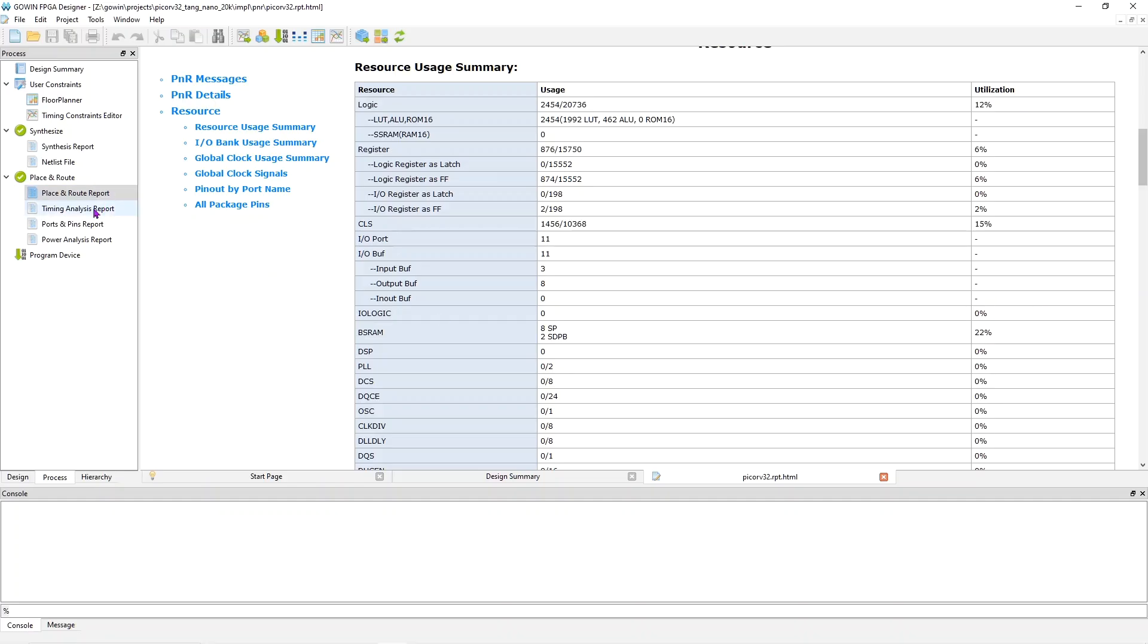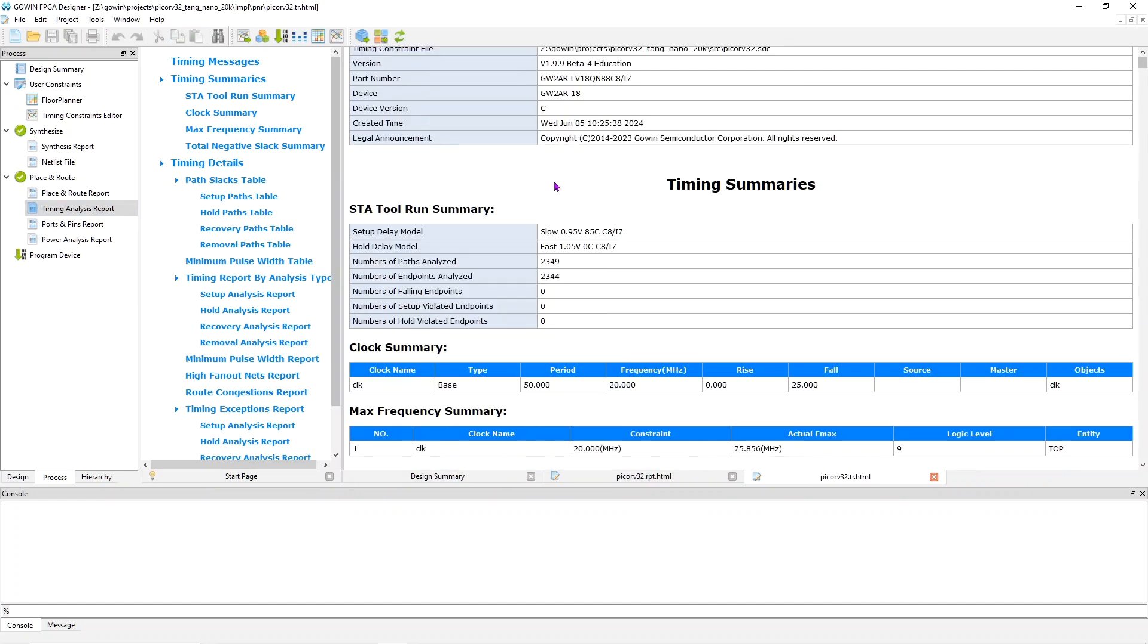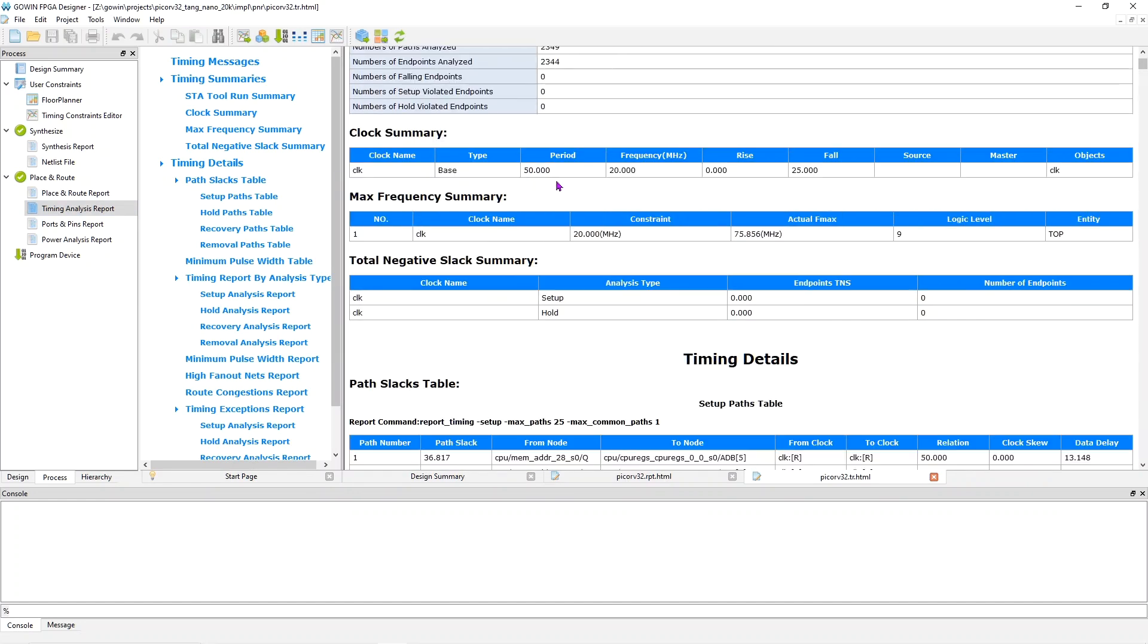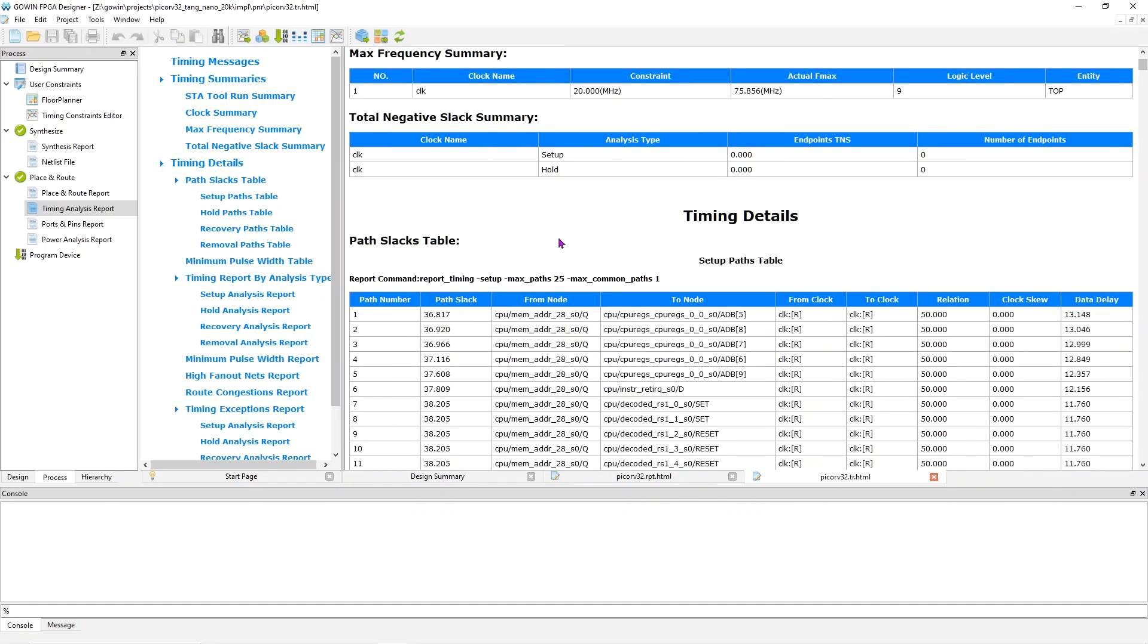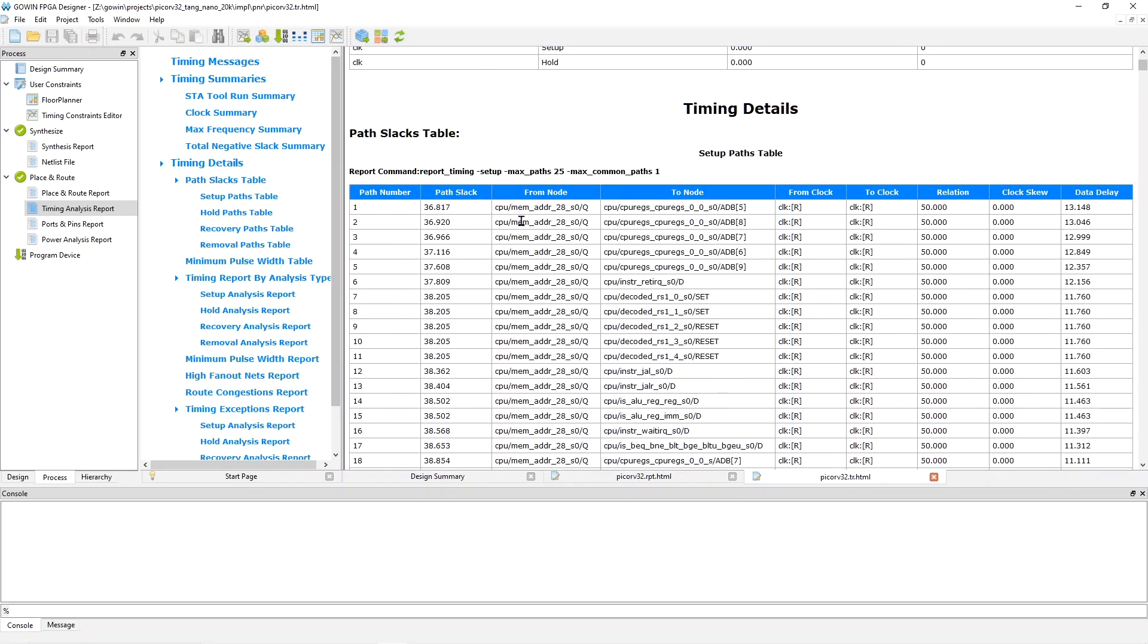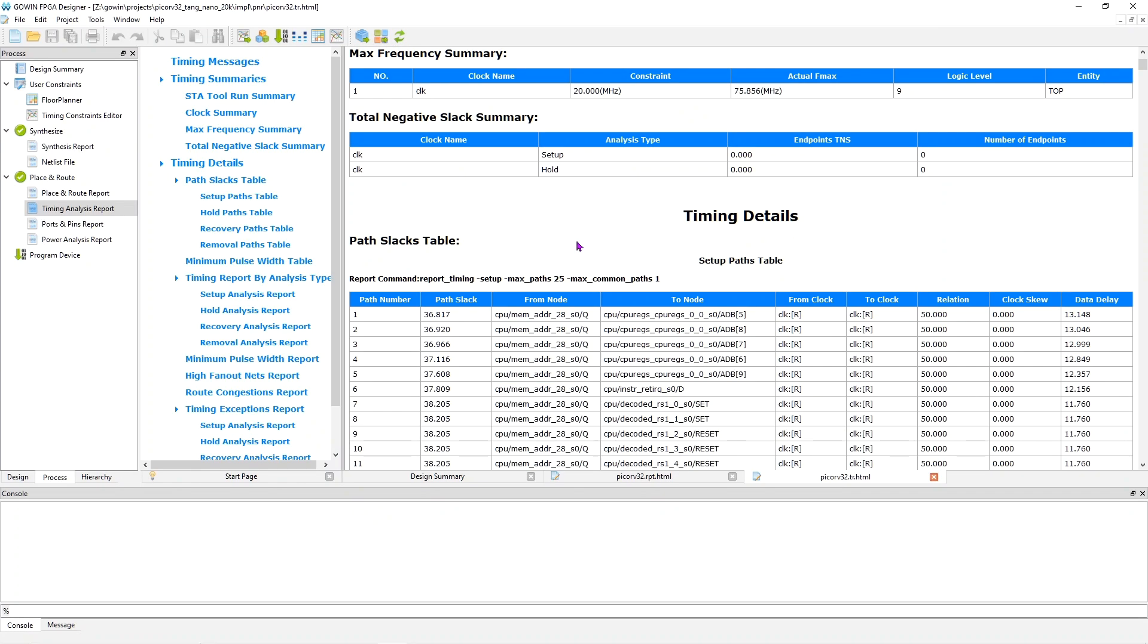And we'll open the Timing Analysis report, and we'll see that it's all blue. So we met timing. It calculated a max clock of 76 MHz, and some of these slacks are still showing quite a bit of slack. So the timing looks pretty good.